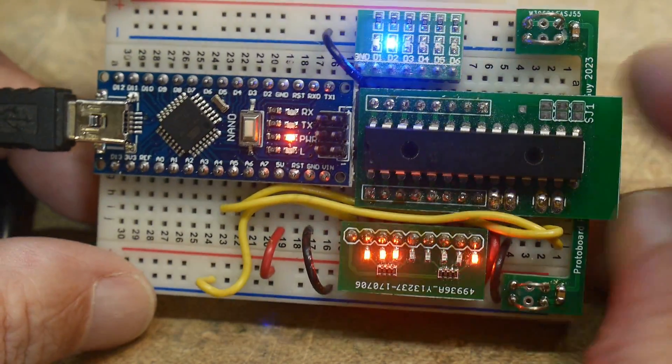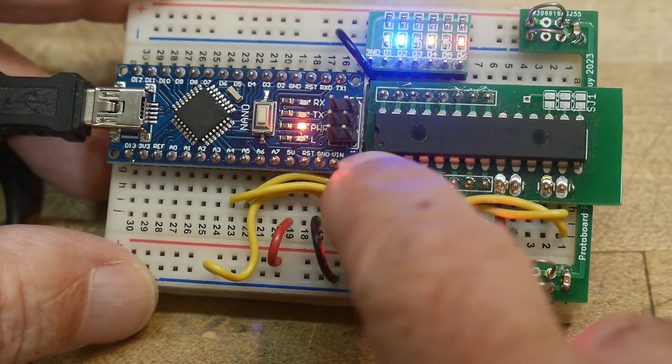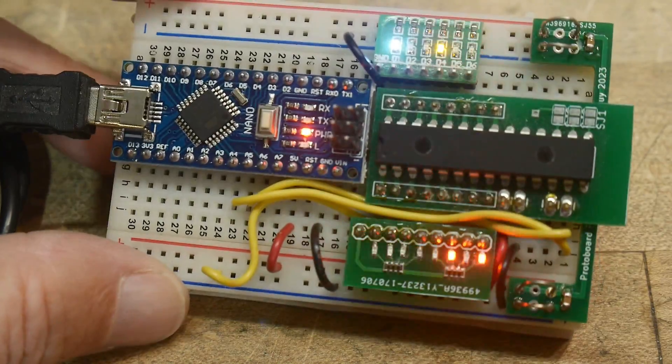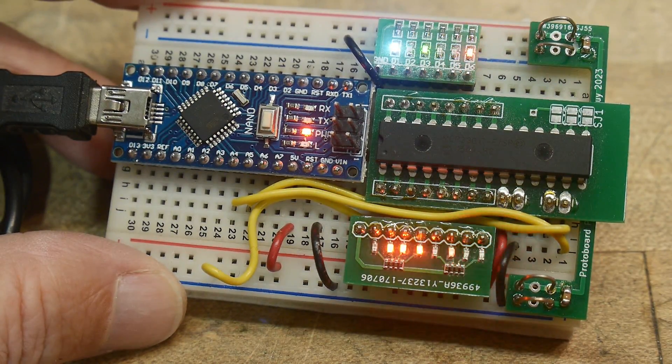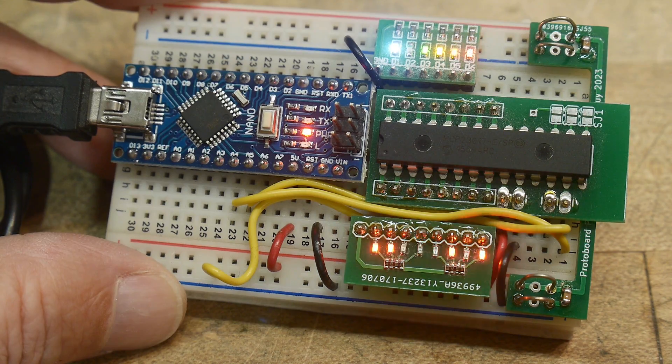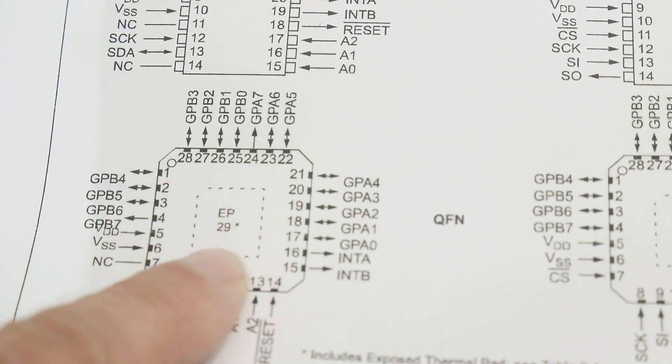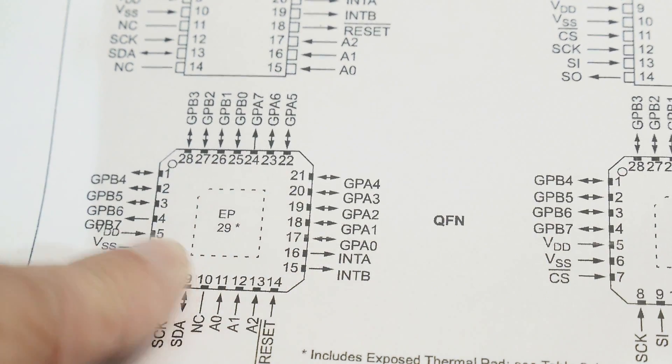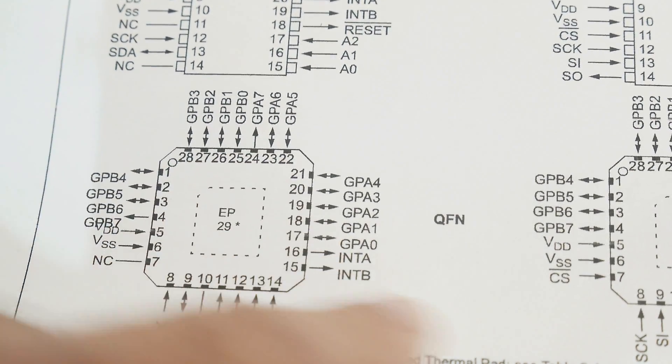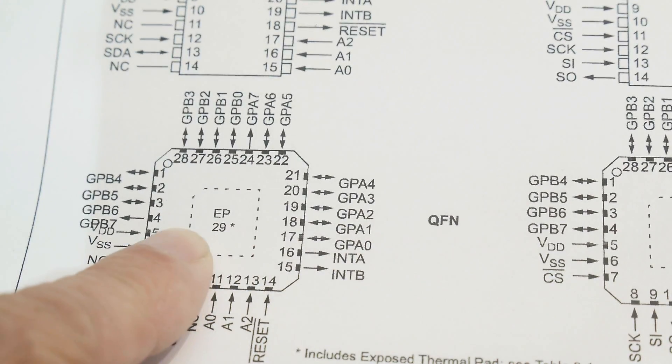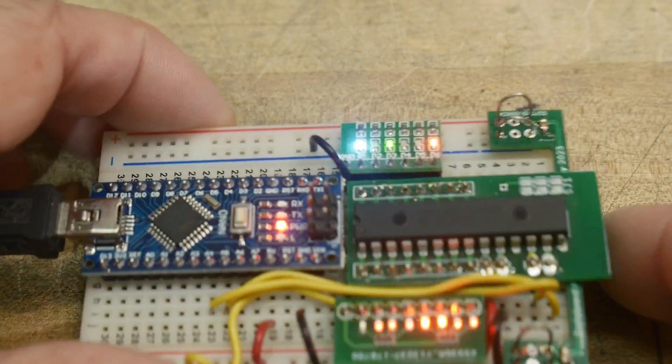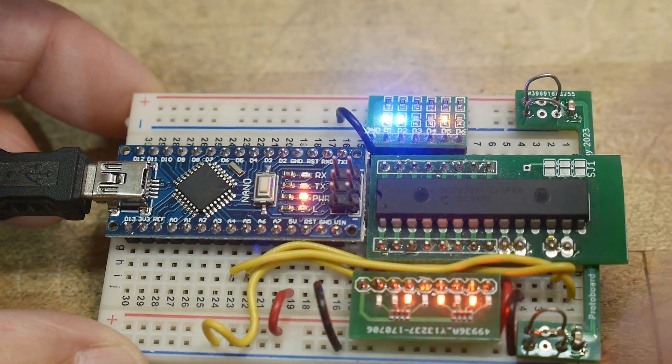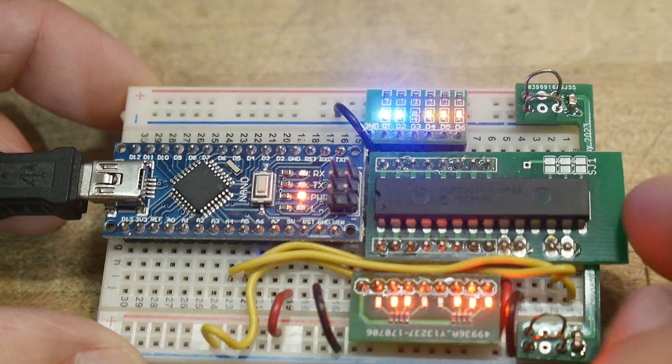So yeah, a very nice chip. I believe these are also available in surface mount, although they are packages that maybe are a little more difficult to use, but the DIP versions are quite easy to use. You can just pop one in your breadboard.